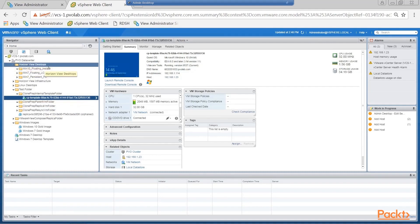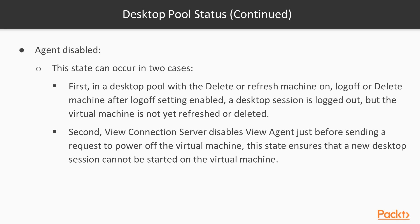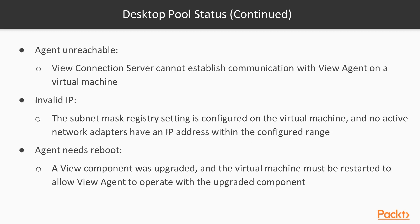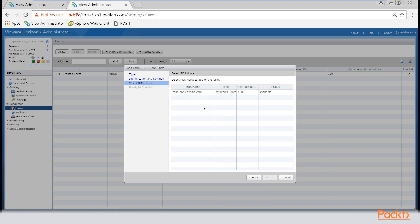As well as delivering virtual desktop machines, Horizon can also deliver published application sessions from an RDSH host server. In Section 9, we'll look at how to install and configure this particular feature.